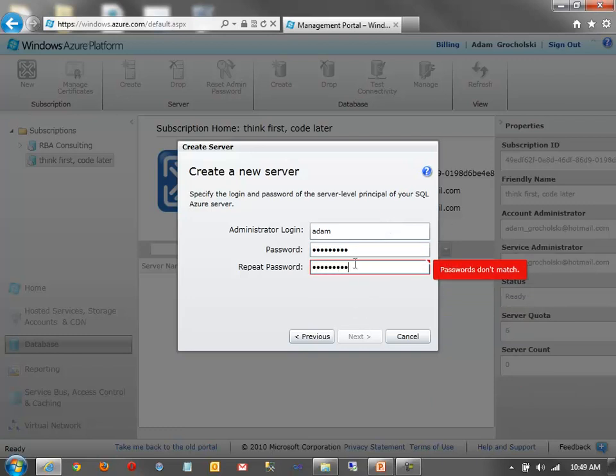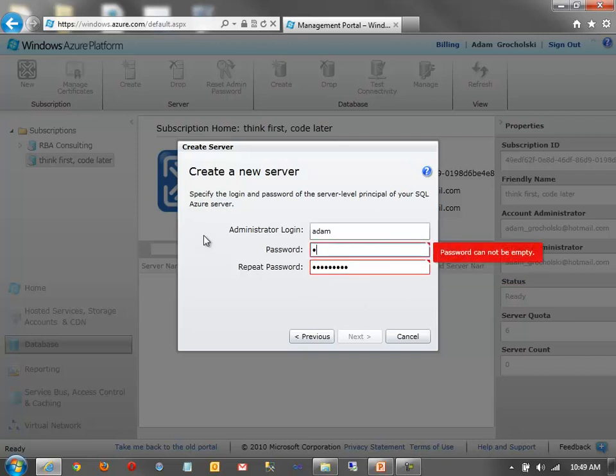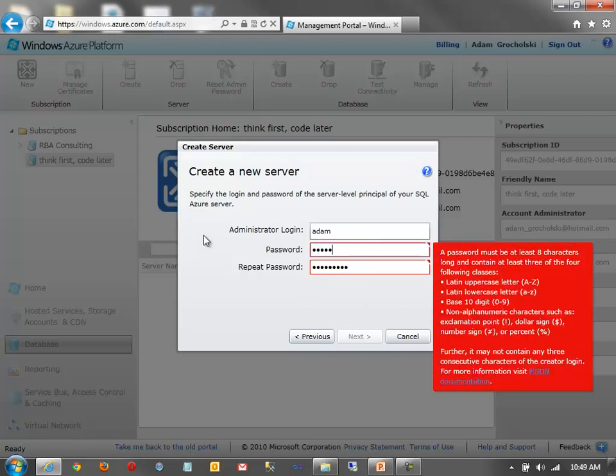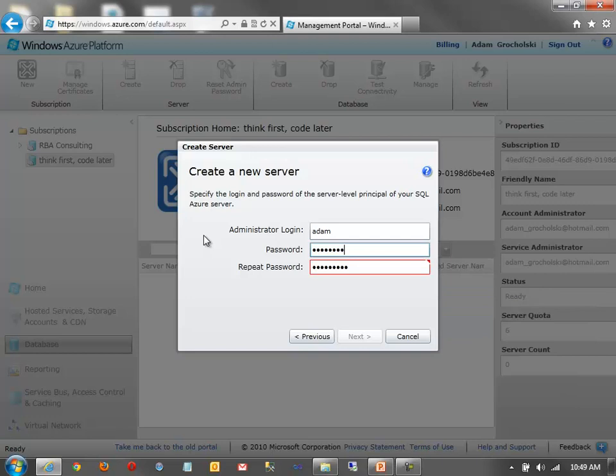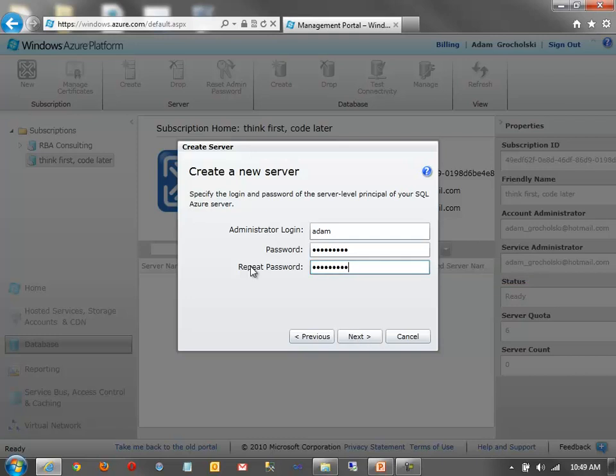Oops, passwords don't match. I'll do that again. One more time. Click Next.